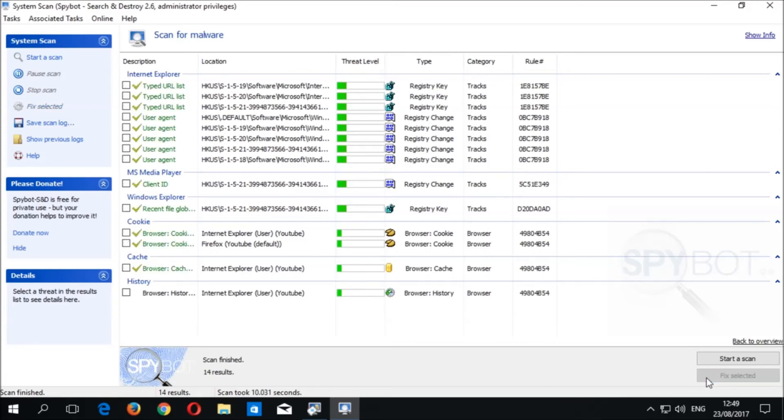Once the items have been removed, a green tick should appear beside each item that was successfully added into Spybot's quarantine.